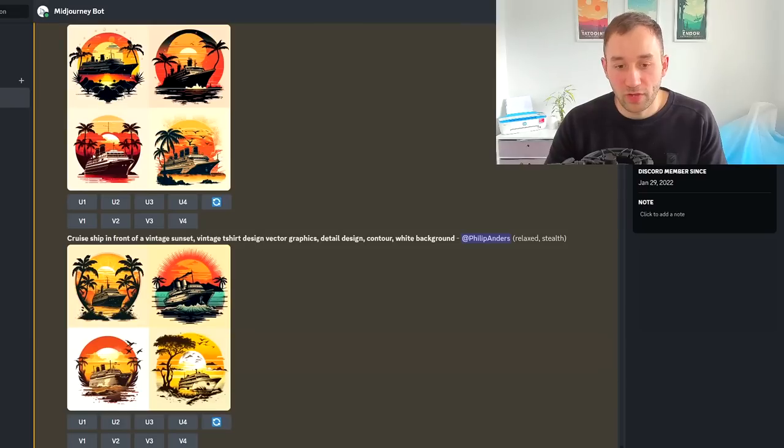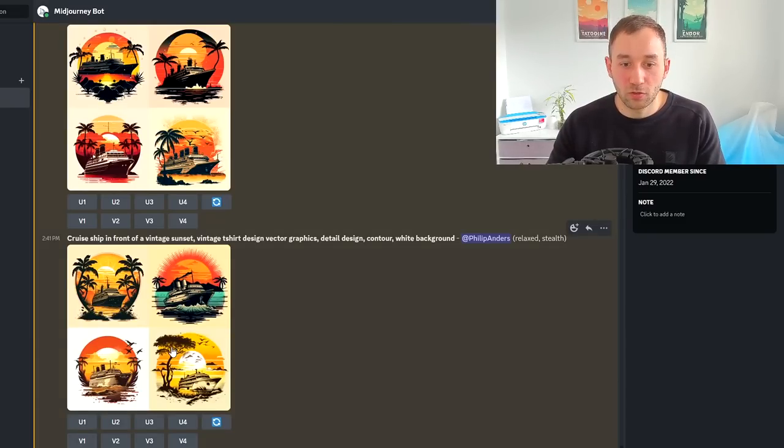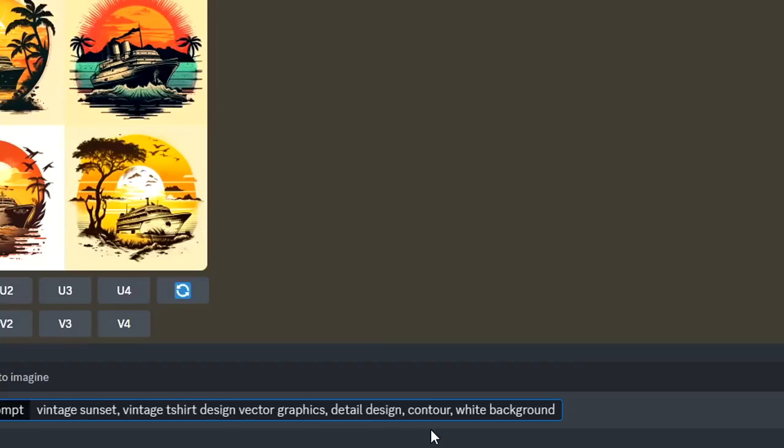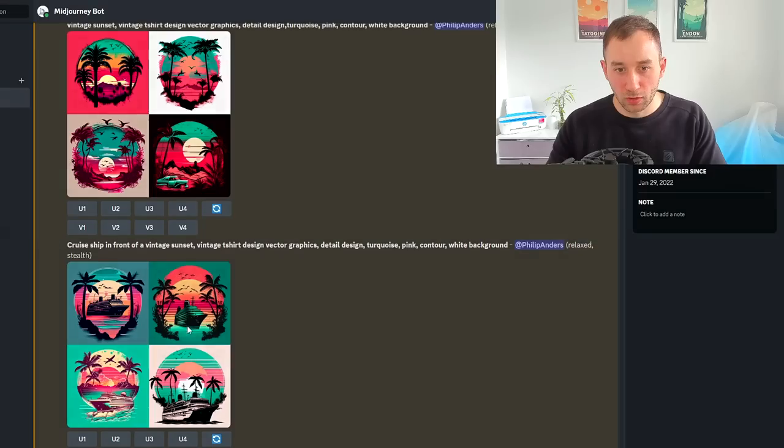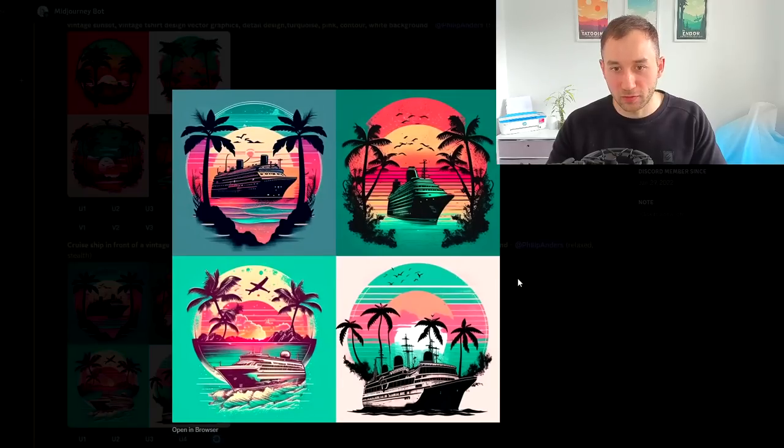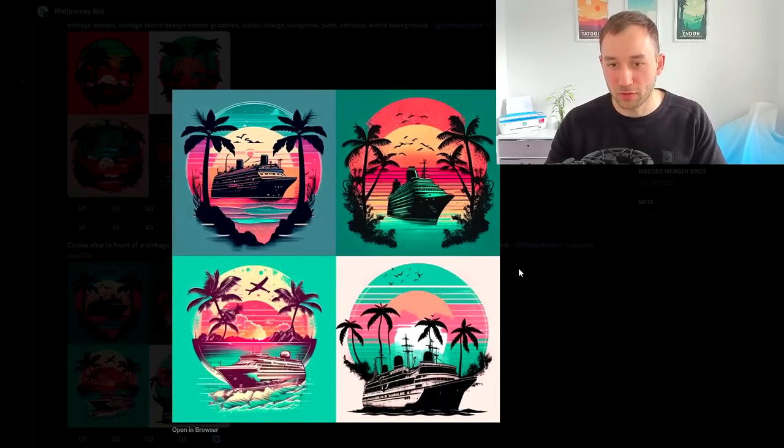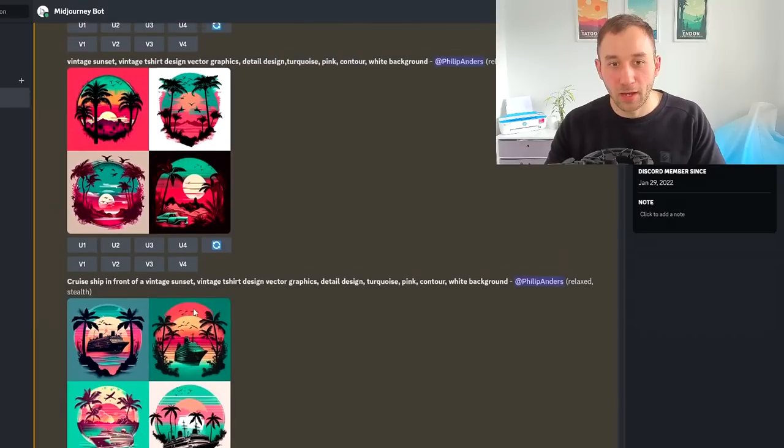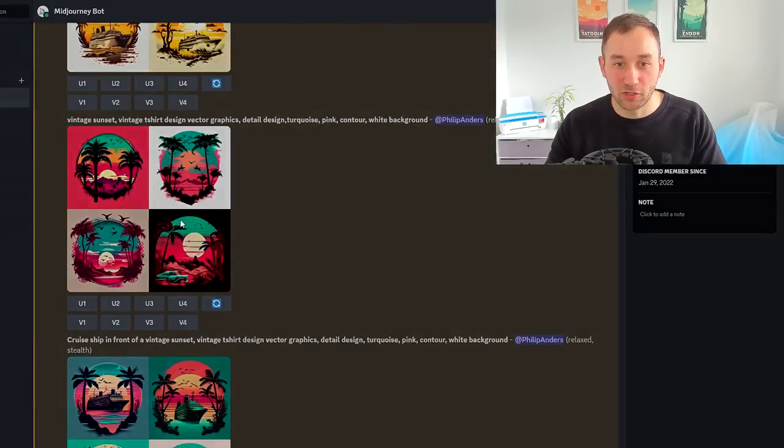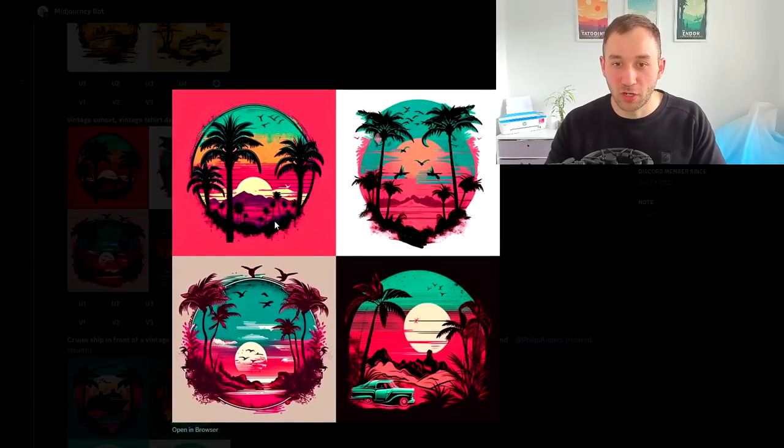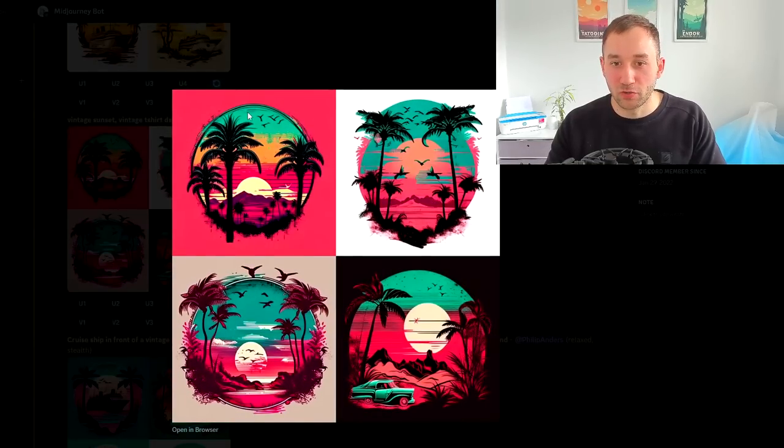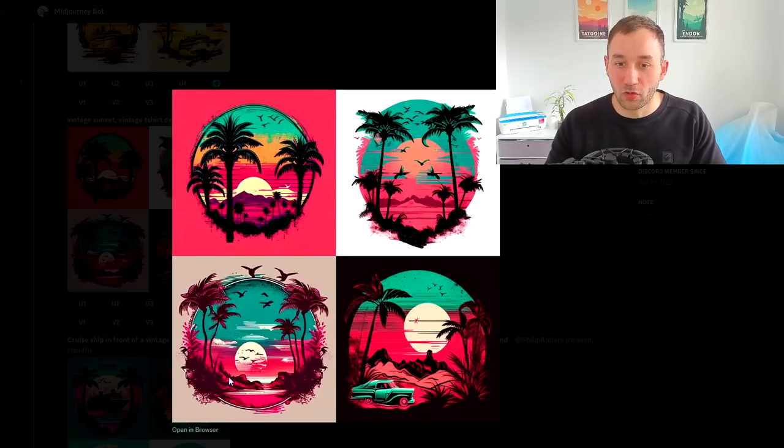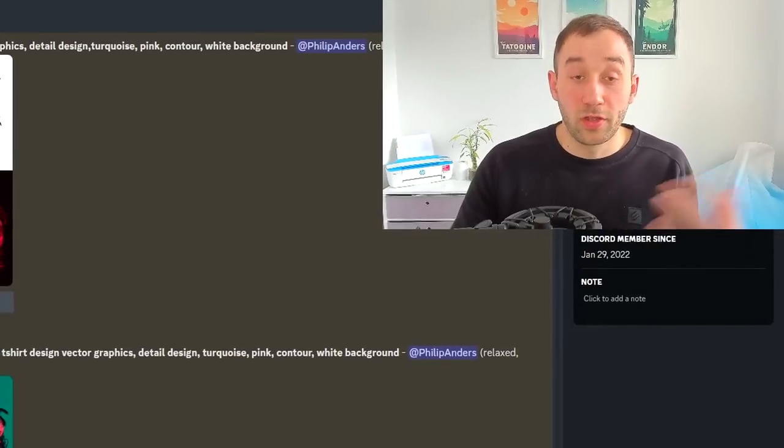If you wanted to affect the colors, because all of these look very orangey and red, you could add a few colors into your prompt like turquoise and pink. Here are some cruise ship graphics with a vintage sunset in different color schemes. I also did a variation without the cruise ship. Some of these are very usable for generic t-shirt designs or you can place your own graphics on top of them.